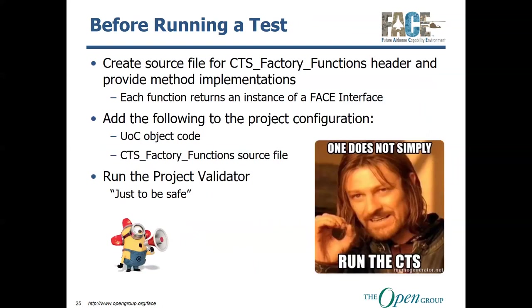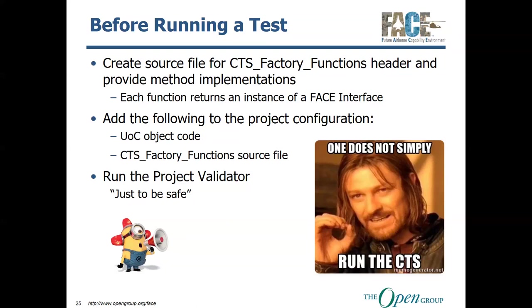Now, before running a test, like I said before, create your source file for the CTS factory functions because you have to add that to your project before you can run the test. Because if you do not do that, the CTS has no way of instantiating your interfaces to make sure that you implemented them correctly. So, if you try to run the CTS without a factory function source, it's going to bark at you. And then you have to add the following to your project configuration. You have to add your UOC object code and then once again, the CTS factory function source file. And then it's always a good practice to run your project validator before you run your test just to make sure that you've supplied the project everything that the CTS thinks is needed.